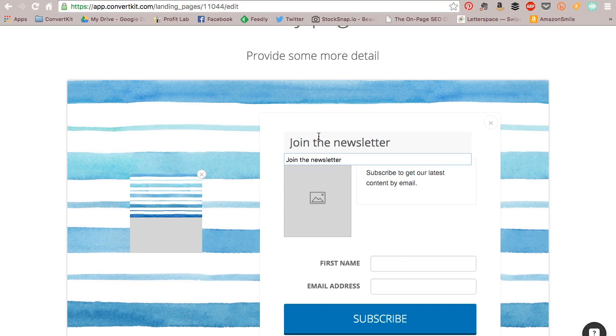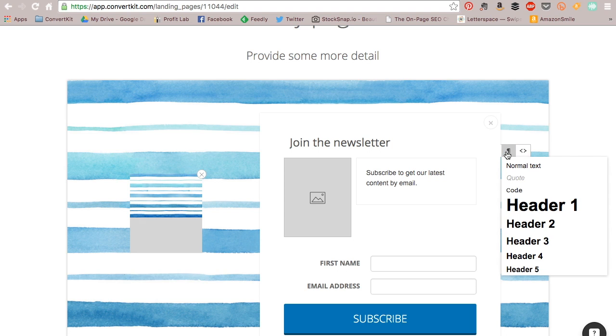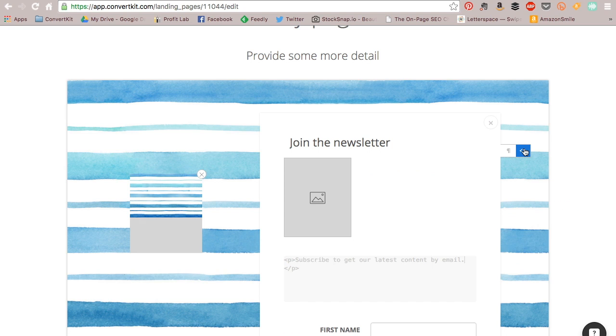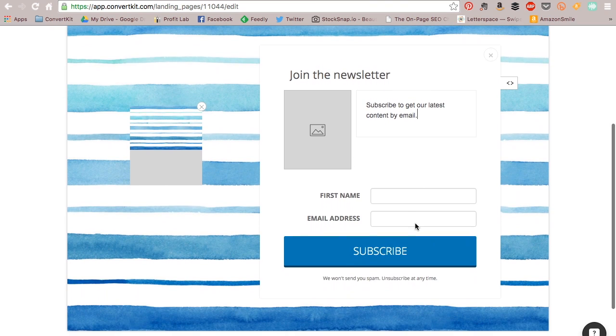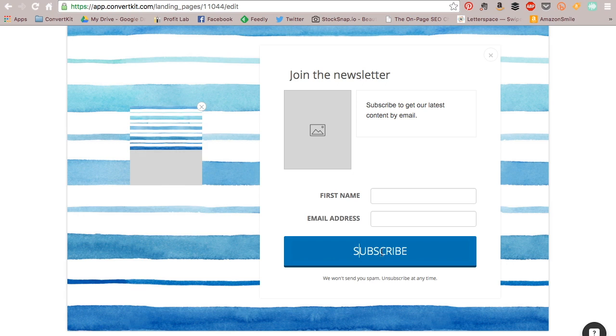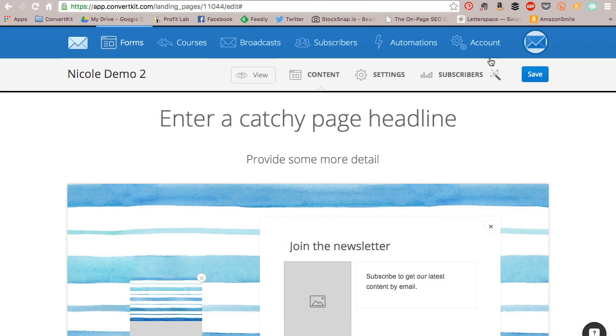So here you can edit the headline or the call to action. You can upload an image. You can add more description, and you can even do some formatting here or add some HTML if you'd like. You can update the names of the fields. You can change this button copy so it can be something different than the first one, and you can edit this anti-spam message down here as well.